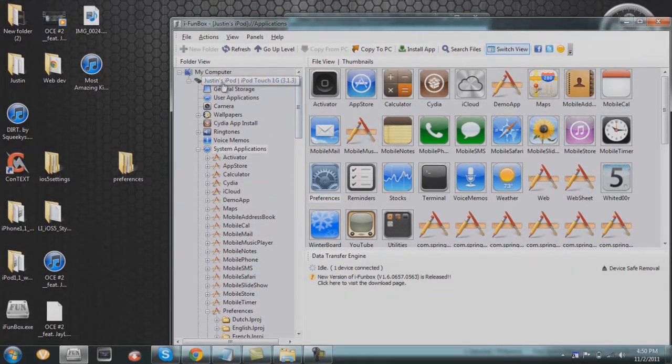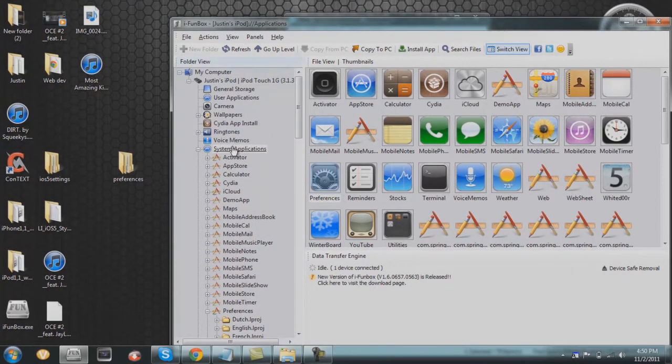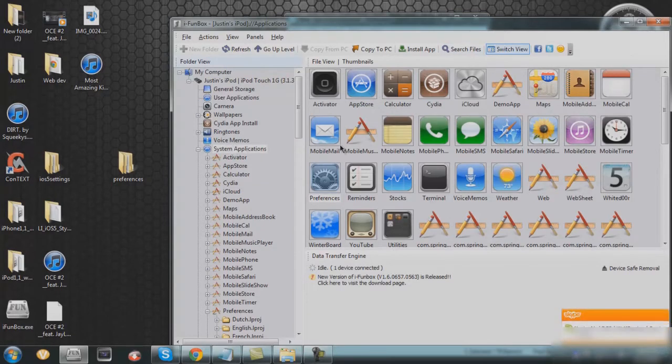All you need to do is go to this little menu here and click System Applications and let them all load. They'll appear right here.